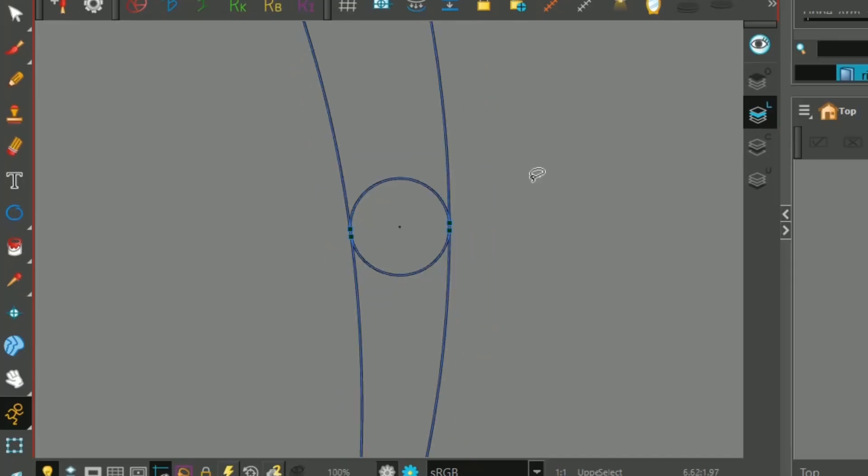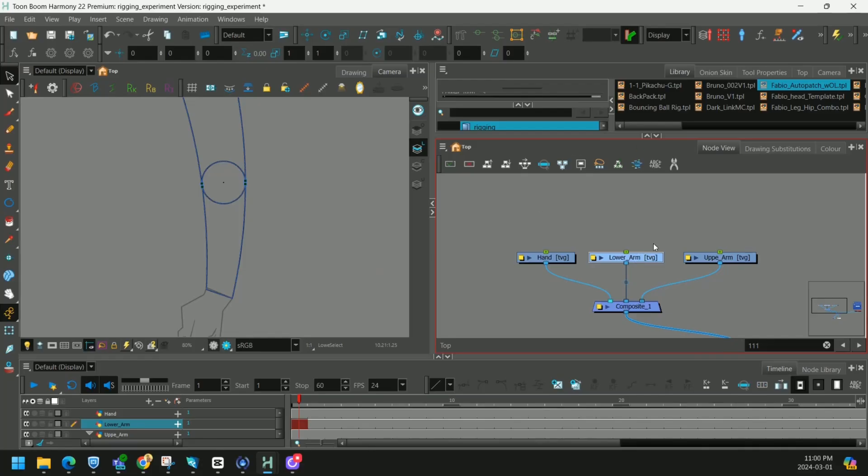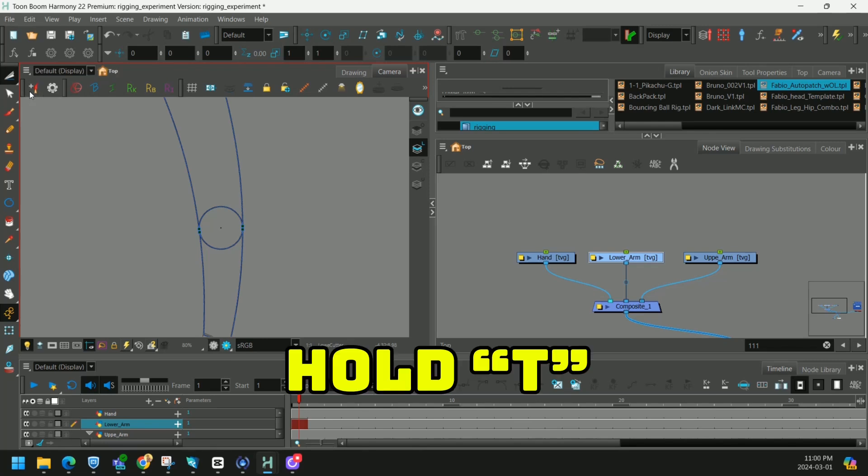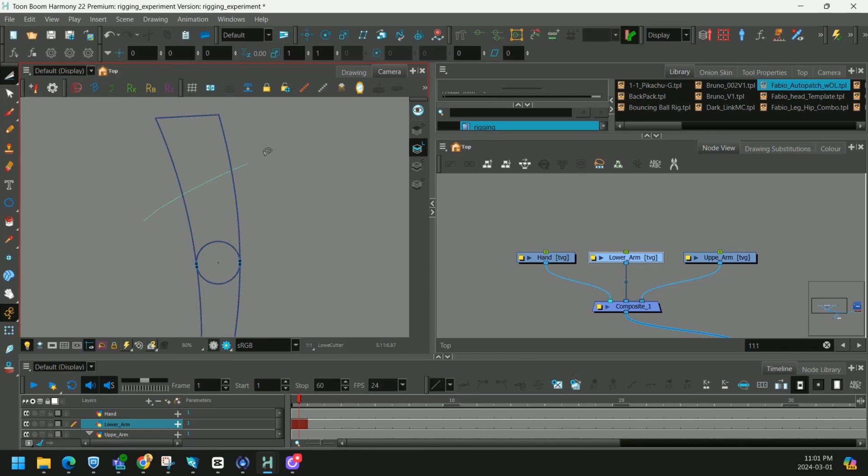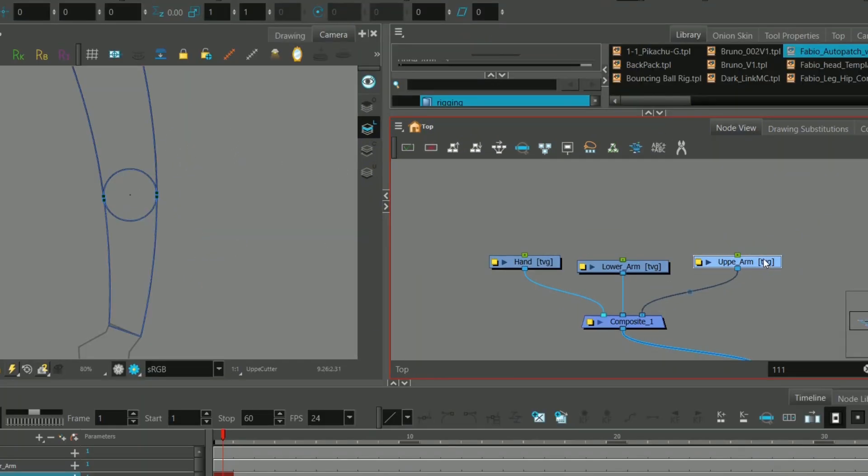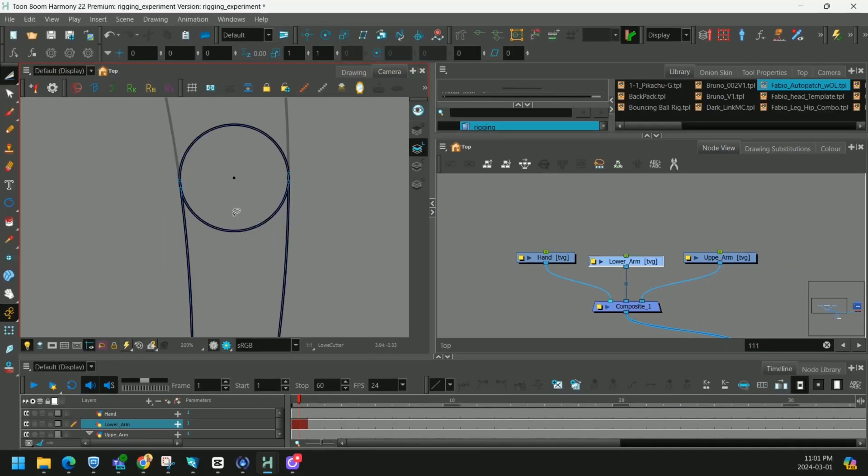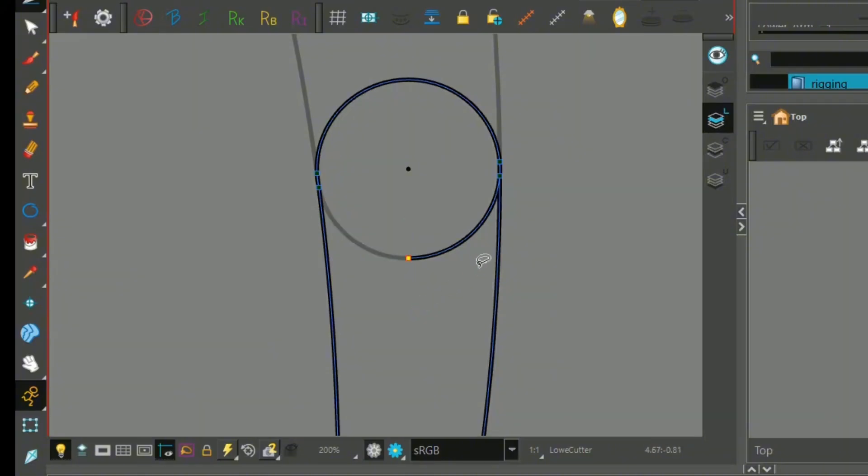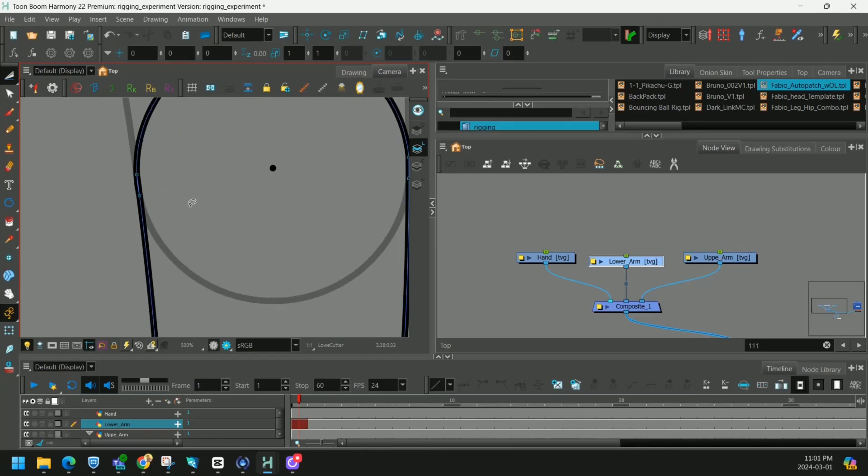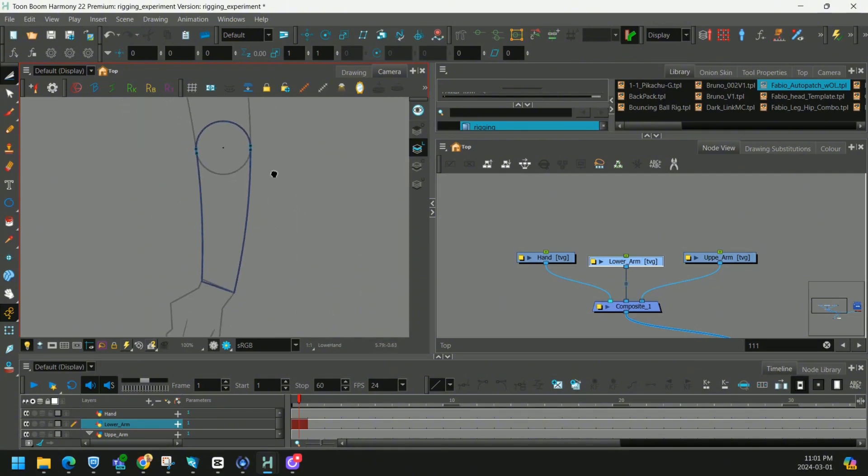Now this is why we were being so accurate with our lines before. If we go to our lower arm and I use the cutter tool I can swipe across and get rid of my upper arm, so all that's left is my lower arm. I can even go on the inside and swipe across this line to get rid of it. And since these lines were intersecting we have a perfect outline of our lower arm.